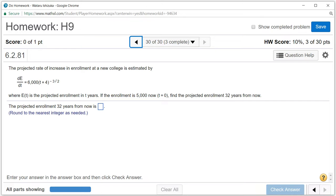Let's look at homework 9, problem number 30. The derivative of E is the projected enrollment in T years. And if the enrollment is 5,000 when T equals 0, then we want to find the projected enrollment after 32 years.